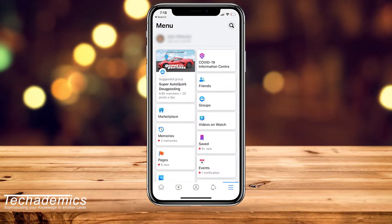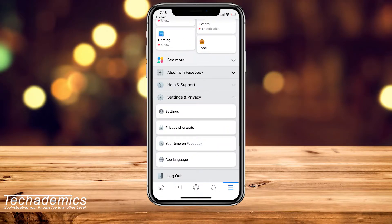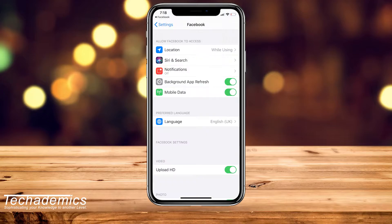Once you're on the settings menu, you want to scroll down and click on Settings and Privacy, and then you want to click on App Language. This should open up the system settings for your iPhone, and it should be on the Facebook settings.